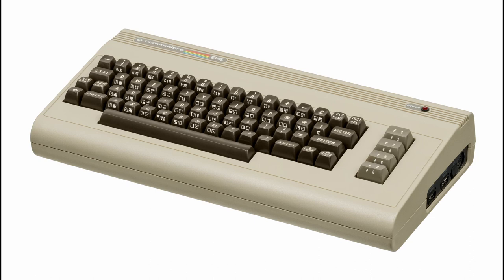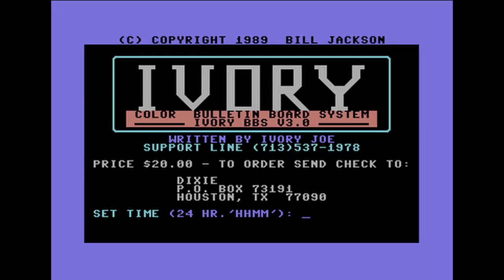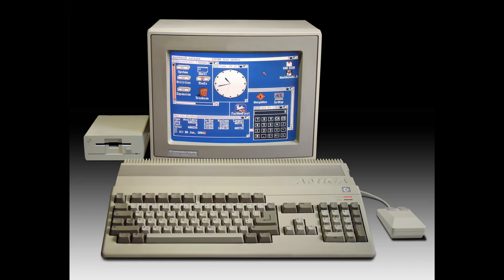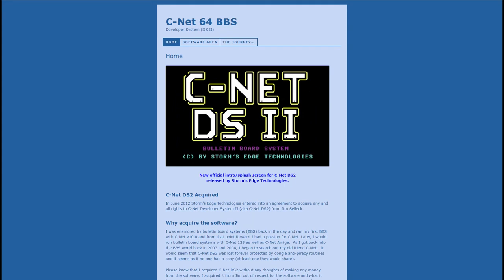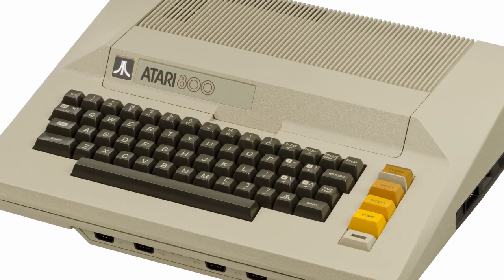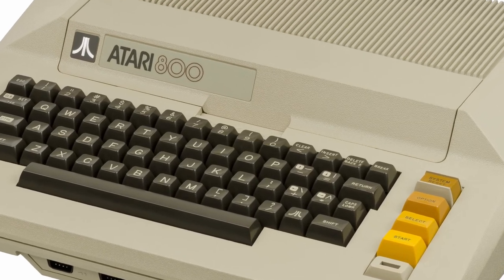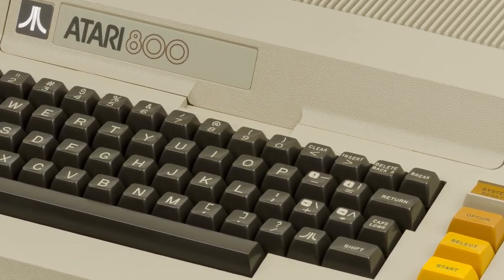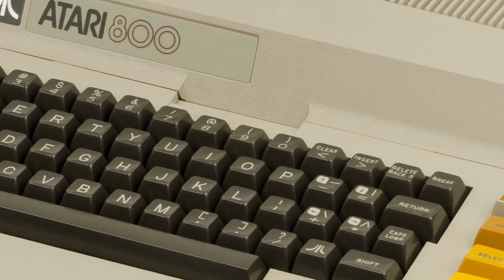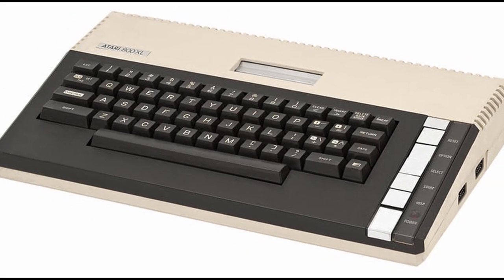Popular commercial BBS programs were Blue Board, Ivory BBS, Color64. In the early 90s, a small number of BBSs were also running on the Commodore Amiga. Popular BBS software for the Amiga were ABBS, Amiexpress, CNET, Stormforce BBS, Infinity and Tempest. There was also a small fraction of devoted Atari BBSs that used the Atari 800, then 800XL and eventually the 1040ST.